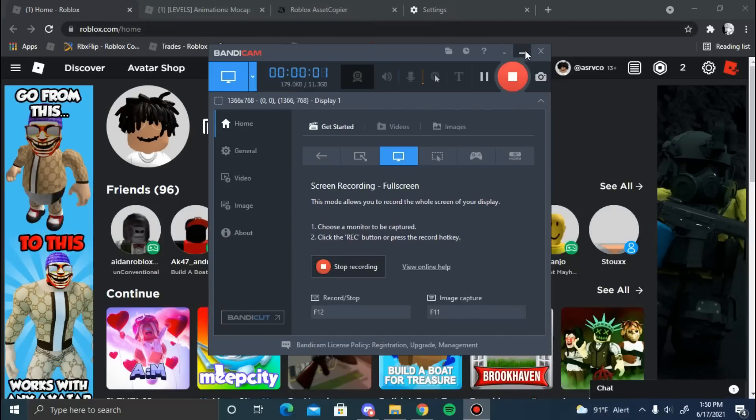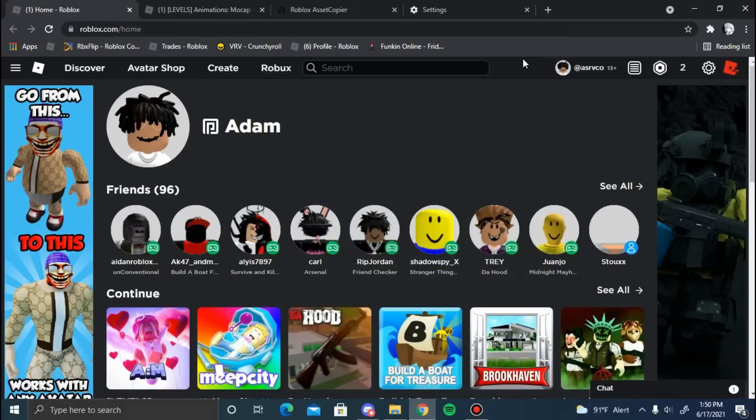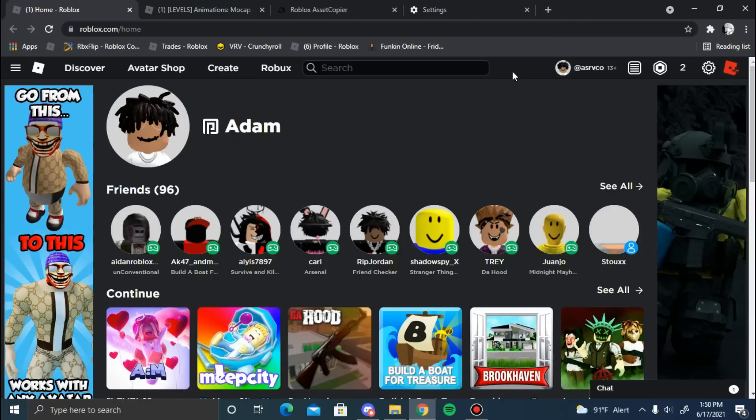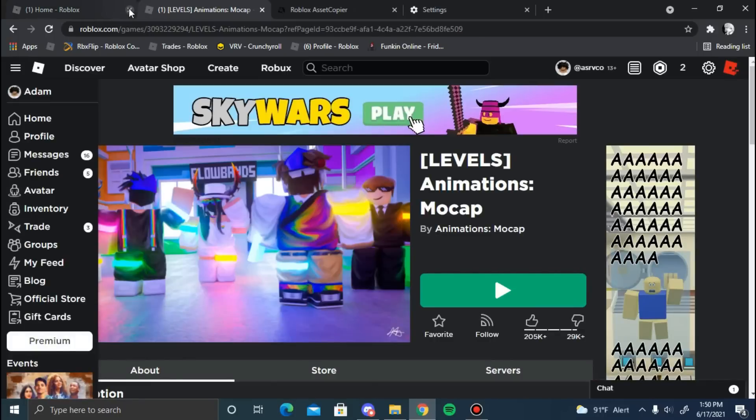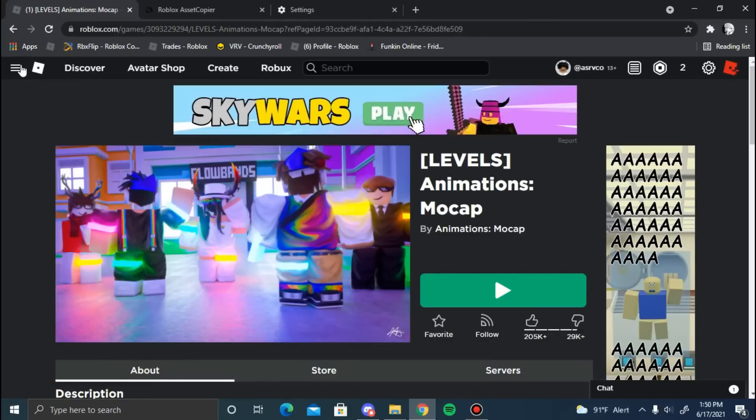Hello everyone, today I'm going to be showing you how to copy any Roblox game - the map, the scripts, everything. You can use it in your own games. So first off, you want to find a game. I'm going to be doing Animations Mocap just because I like it. Once you found your game...